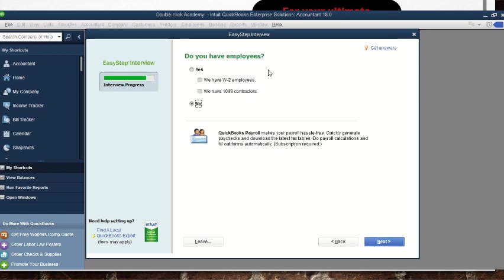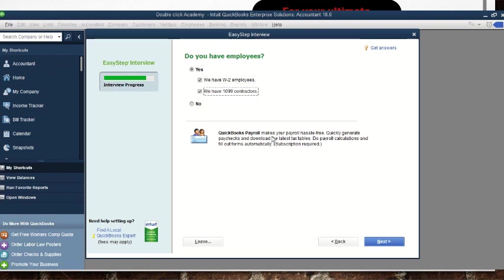Do you want to track time — if the dates are enough for you, that may not be necessary. Do you have employees? If yes, select yes. Then choose whether you have W-2 employees — full-time — contract employees, or both. Select all that apply and go to 'Next.'